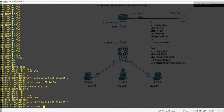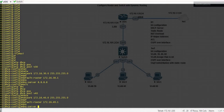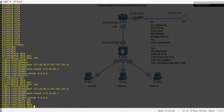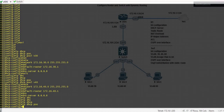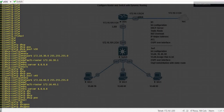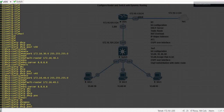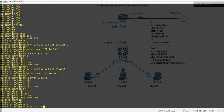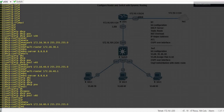Default route, then DNS. Now create another DHCP pool V60. Define the network, then the default route.